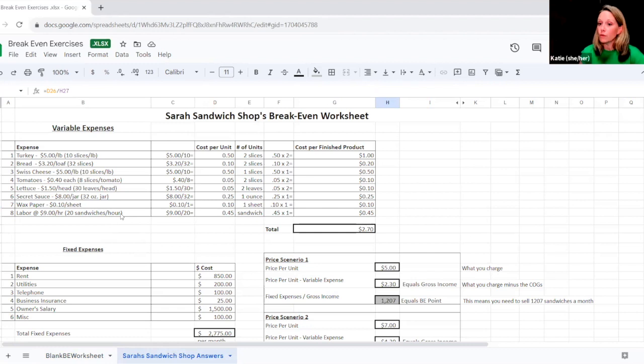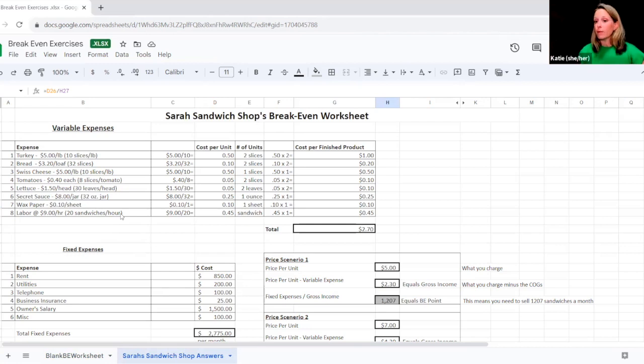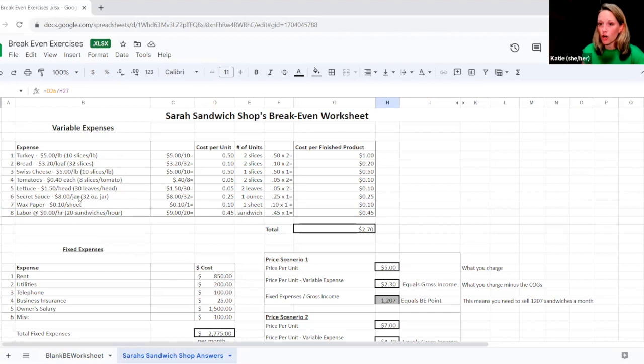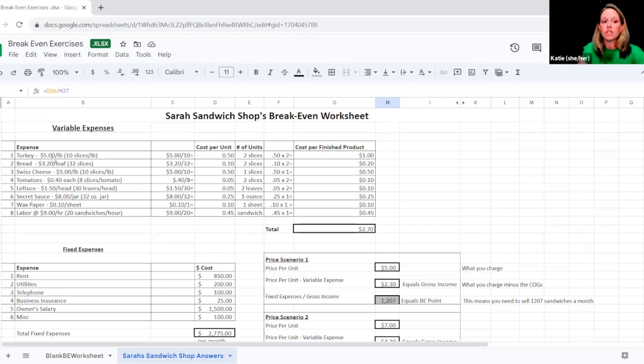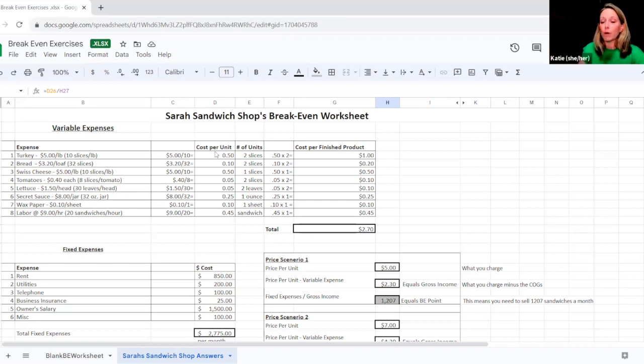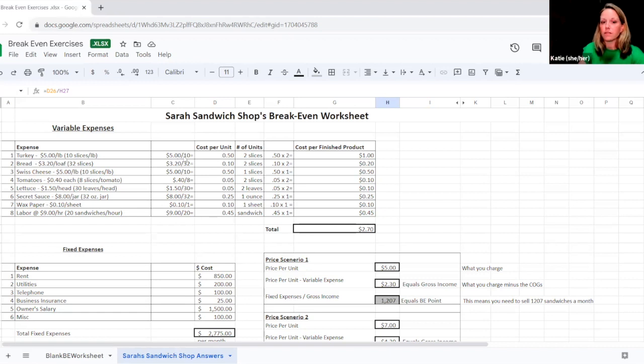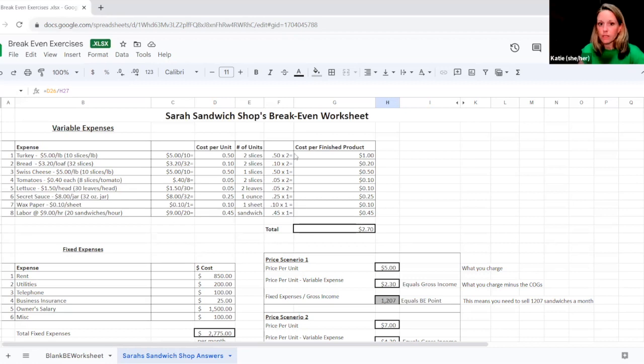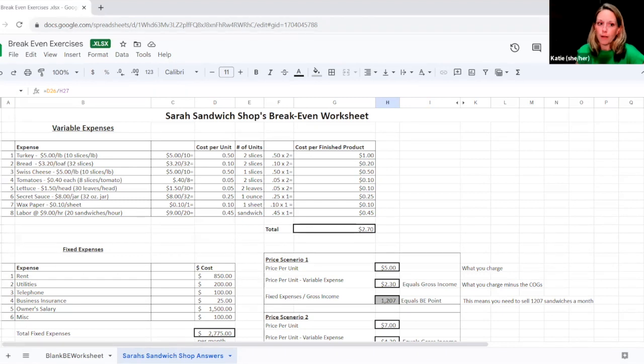For the purpose of this break-even analysis today, Sarah is looking at her signature turkey sandwich. This is her hallmark that everybody comes into her sandwich shop to buy. And so what she's done is she's broken out her expenses to make one of these sandwiches. This is her cost to her to produce the sandwich. So first thing is the turkey. She knows that she can buy her turkey for $5 a pound. She gets 10 slices. So what that means is that per slice, it costs 50 cents. She's taken her $5 divided it by 10. She knows she gets 10 slices per pound. So that means that each slice is 50 cents. Now it's a sandwich. So she uses two slices. So 50 cents times two means that she uses $1 of turkey per sandwich.